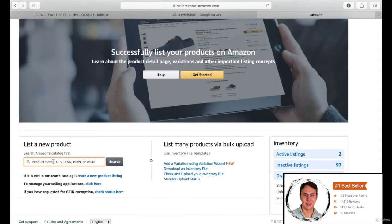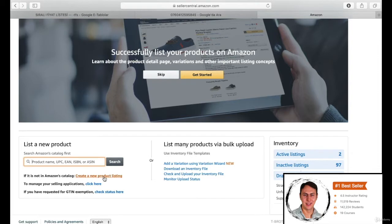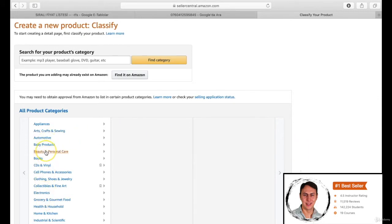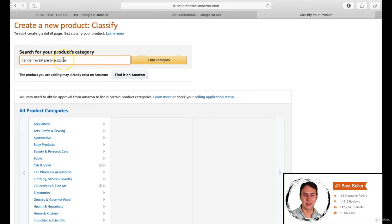By the way, product listing means the product page. First of all, we should determine our product category. You can choose the category from the list below. However, Amazon will find your category list when you write main keywords. I wrote our product name, gender reveal party supplies, and click on the find category button.